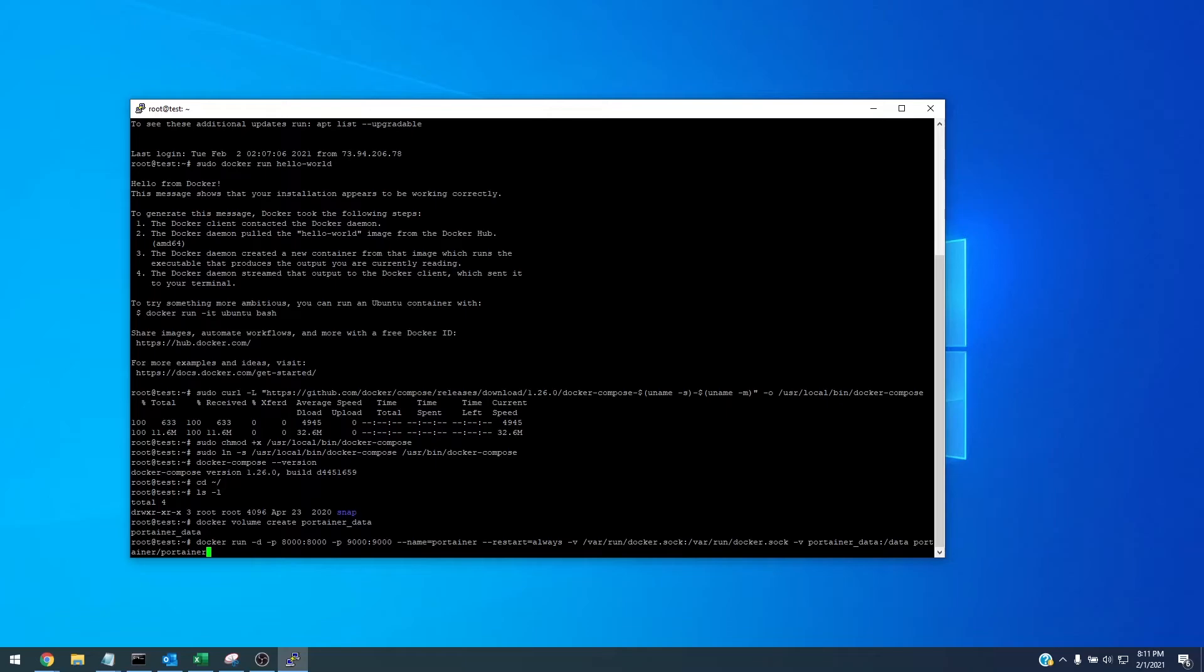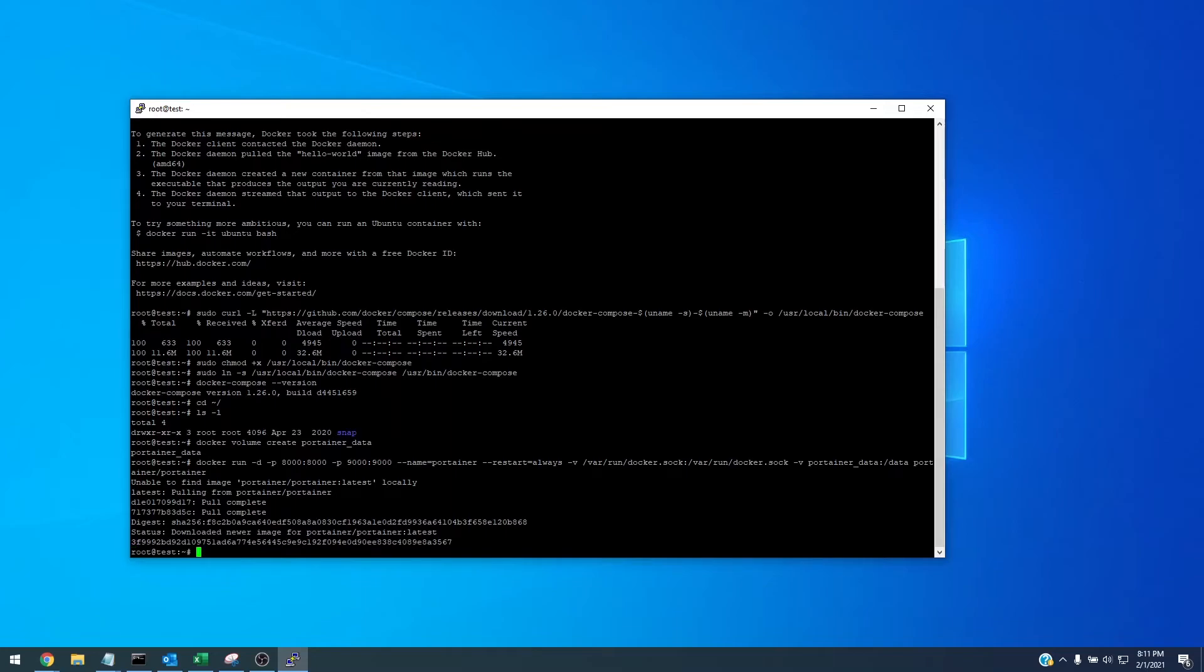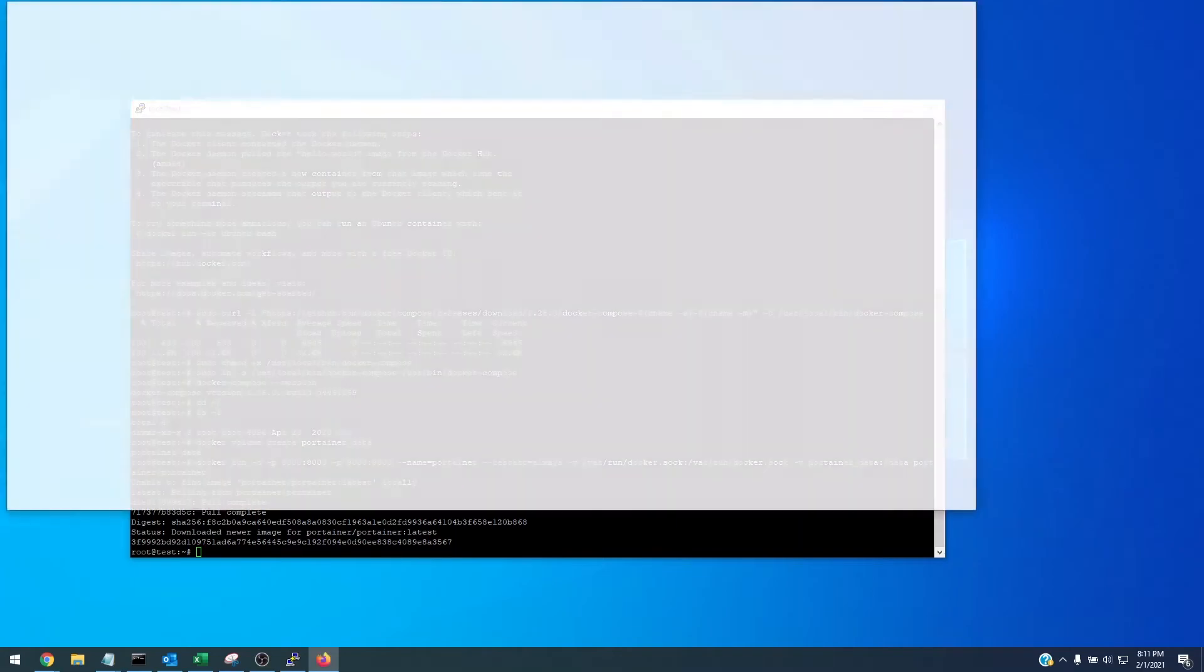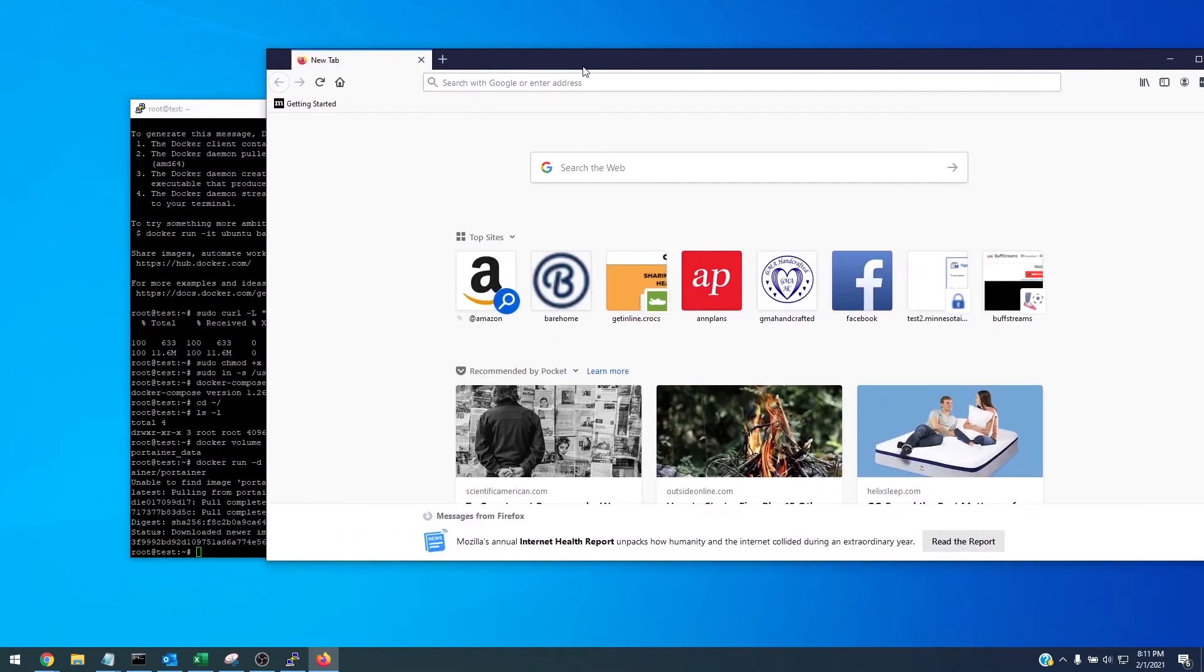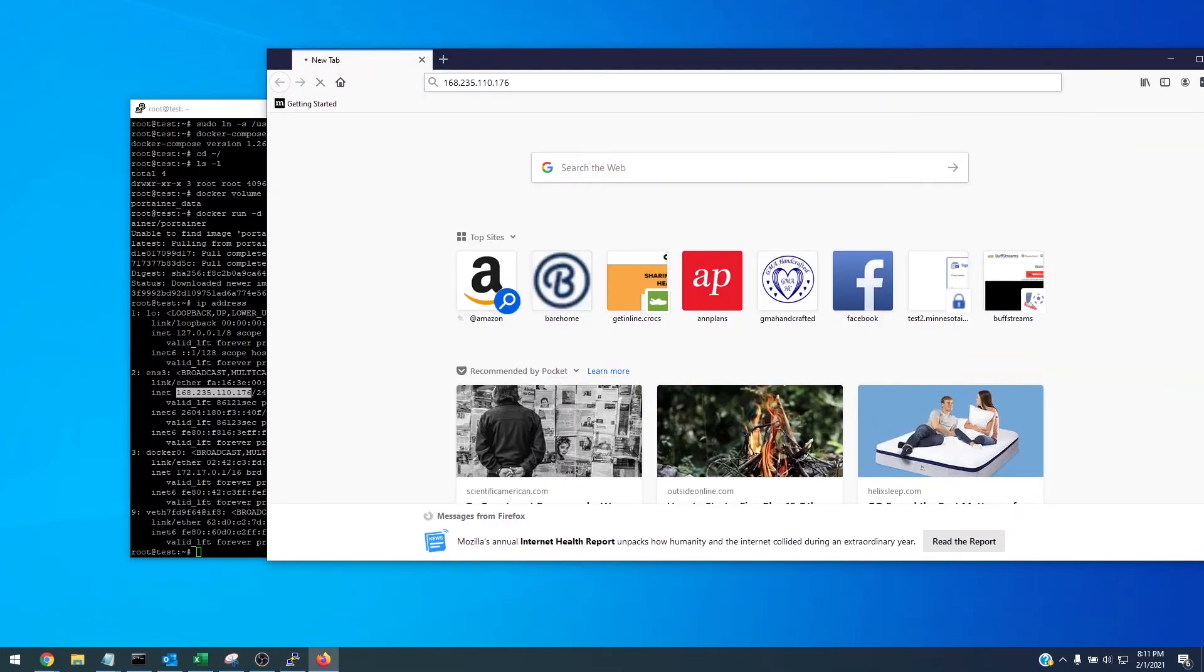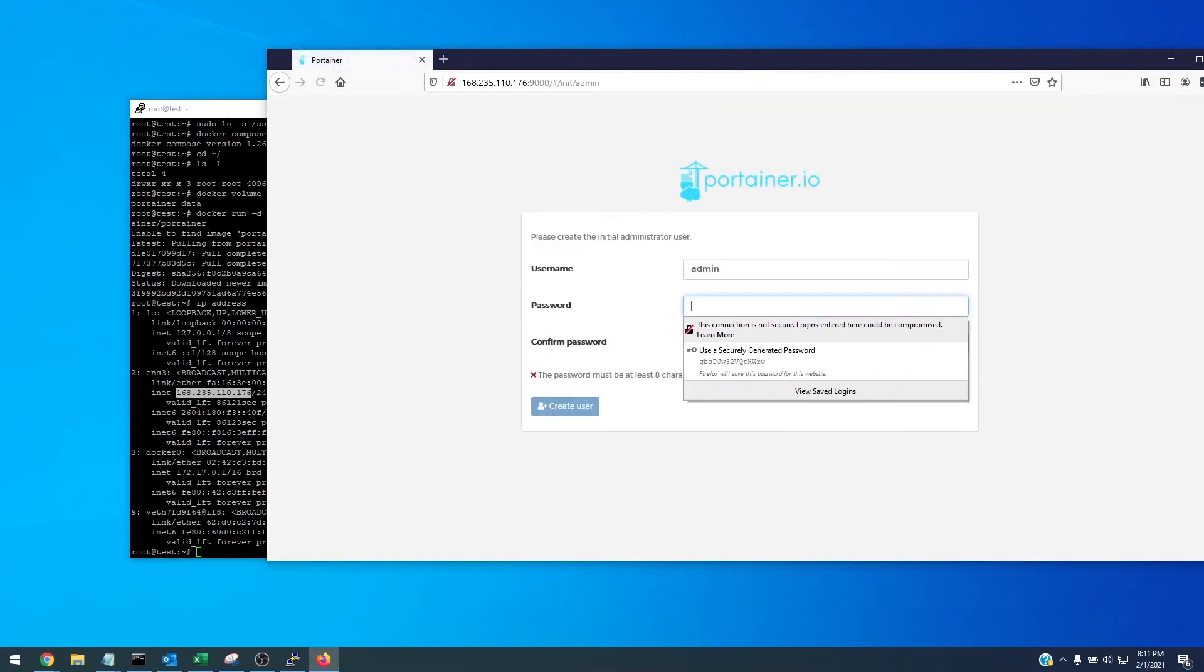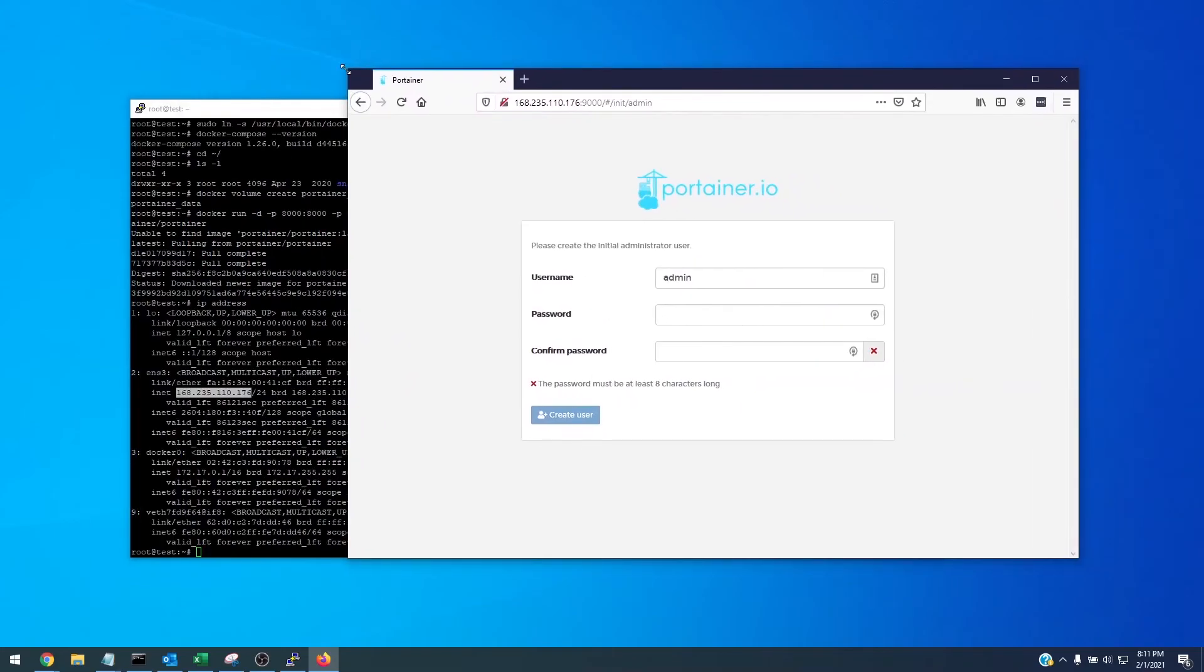All right so if that was successful we can open up a new browser and what we can do is put the IP address of our server in here plus port 9000 for portainer and you'll see we've got portainer successfully installed. Now if you're doing this on your home network you'll probably see an internal IP address and that's okay. Since we've been doing this on a VPS we're using the VPS address plus port 9000.